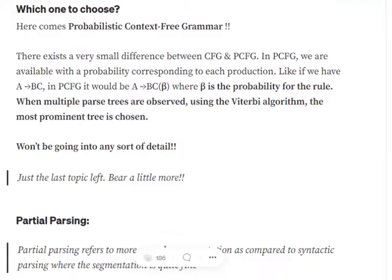In my last post we have seen what is a context-free grammar. In a context-free grammar we have a combination of terminal and non-terminal states, and using that we are creating out some rules for a language.